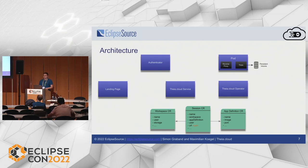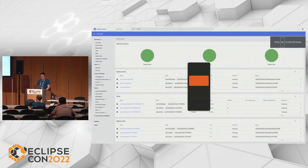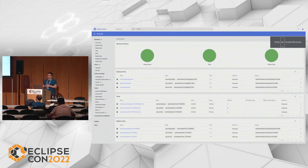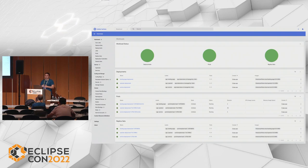I wanted to show you this in a demo, but unfortunately I had some network issues so I pre-recorded it. We are now in the Kubernetes dashboard, which we can use to show everything happening in Thea.cloud — because we use very vanilla Kubernetes without a big abstraction on top, everything can be displayed here.